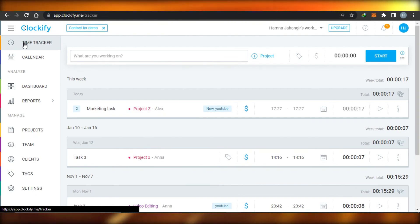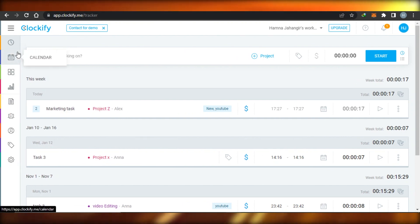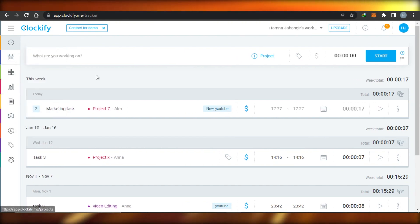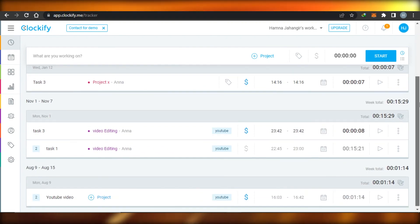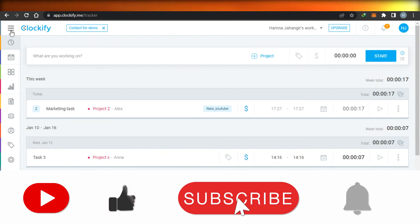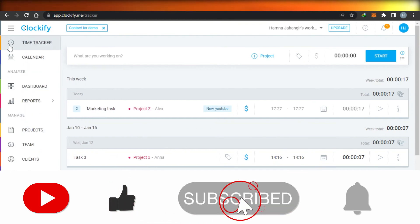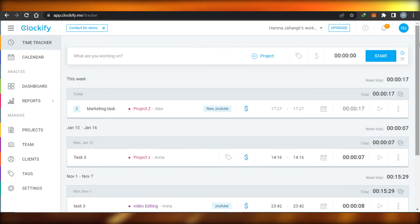Clockify is not just a time tracker — it's an all-in-one platform with many features and tools that make time tracking easy and help you manage tasks and projects very efficiently. Go ahead and sign up for Clockify now to get your own dashboard. I hope this was helpful — don't forget to give this video a thumbs up and subscribe to the channel.